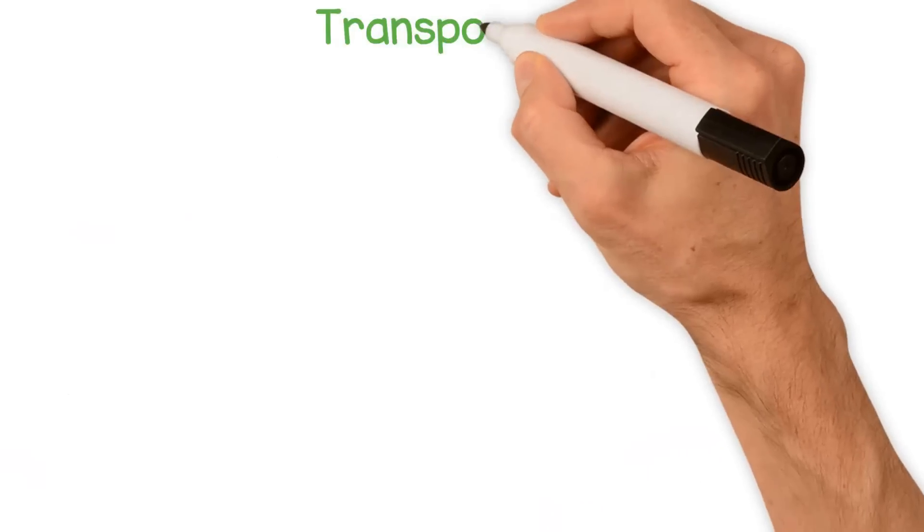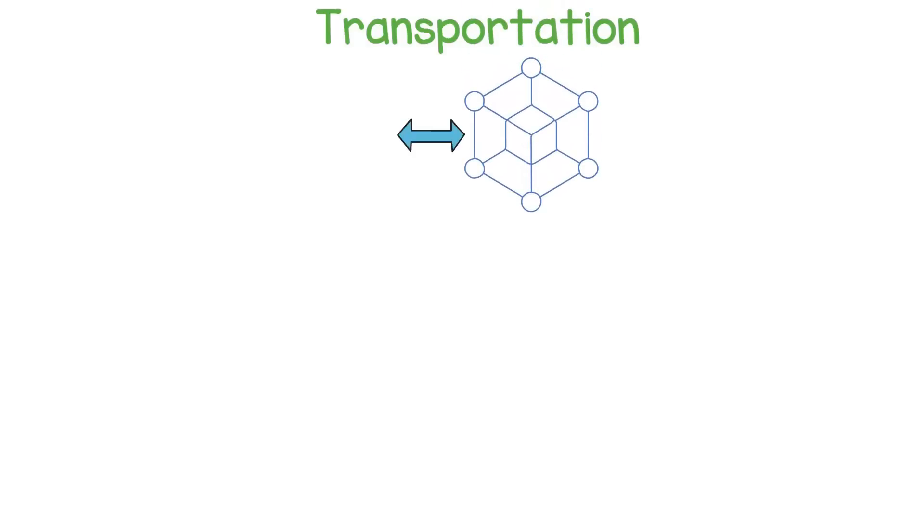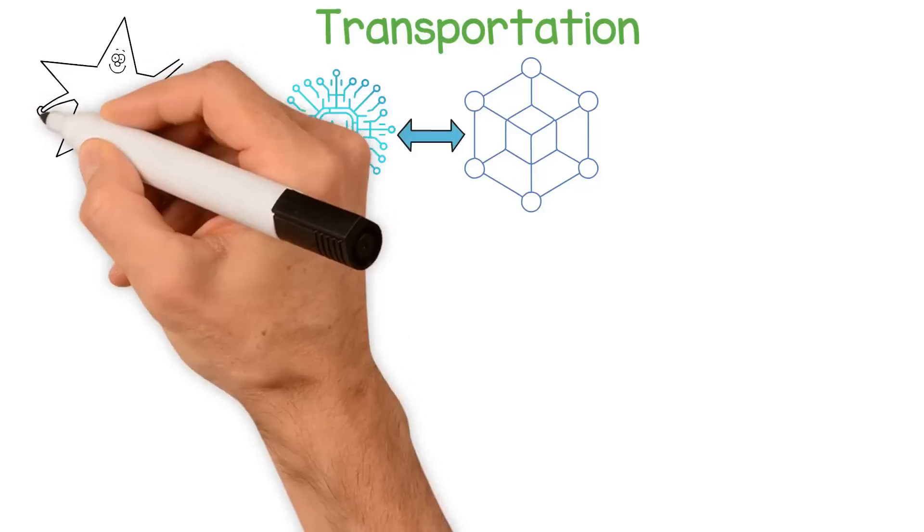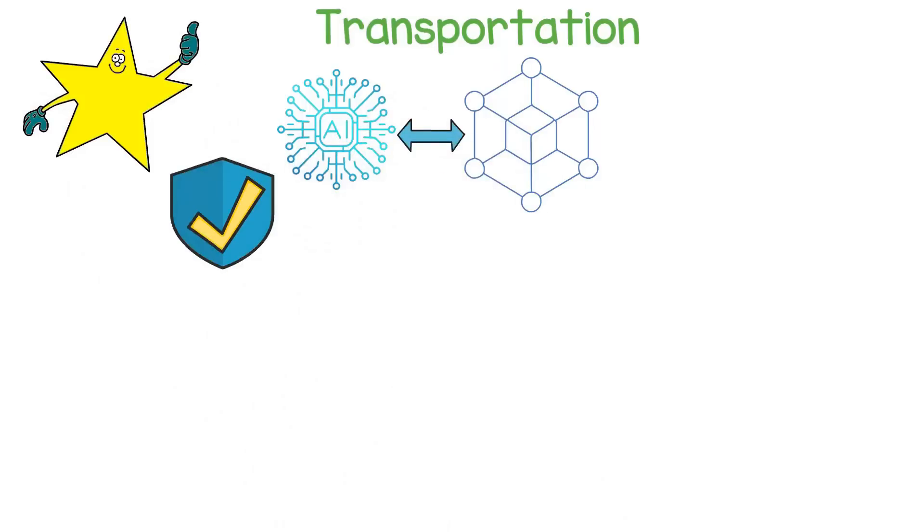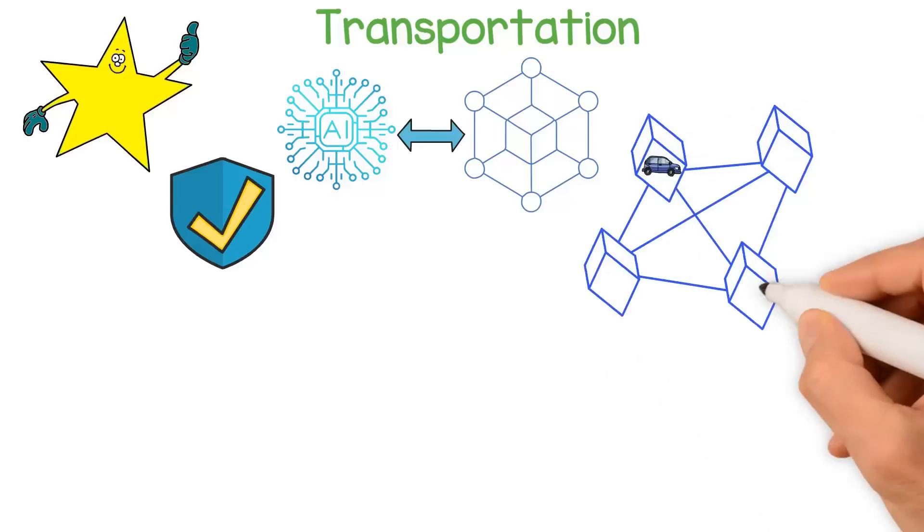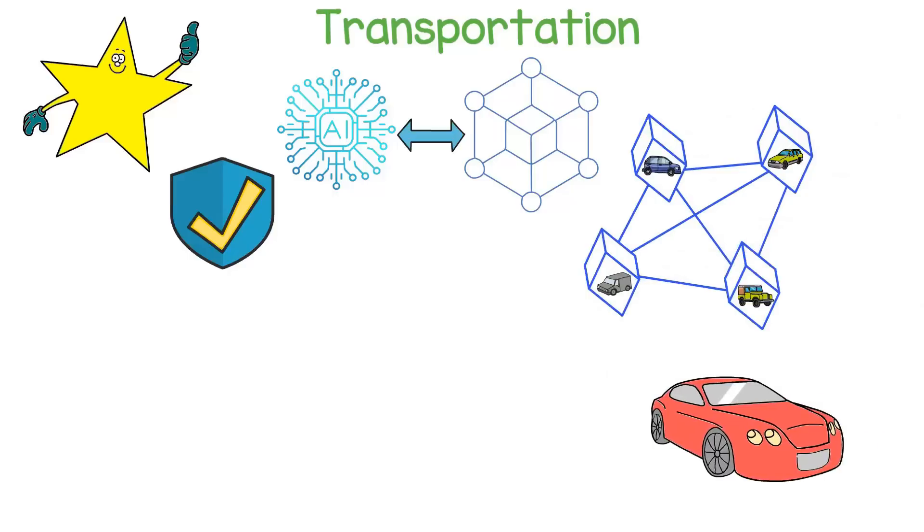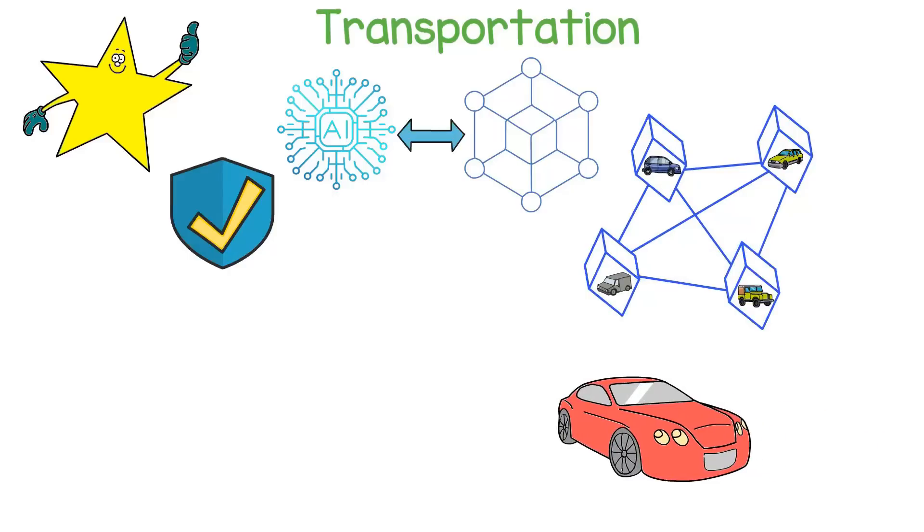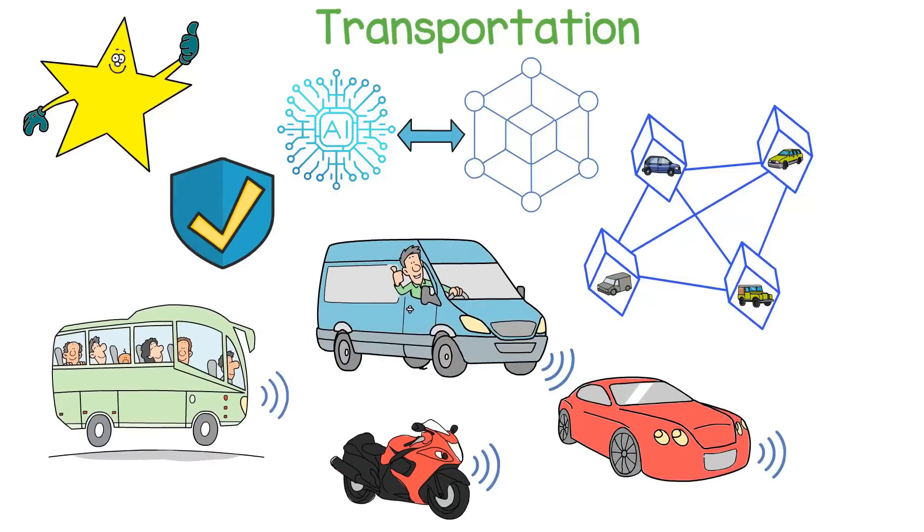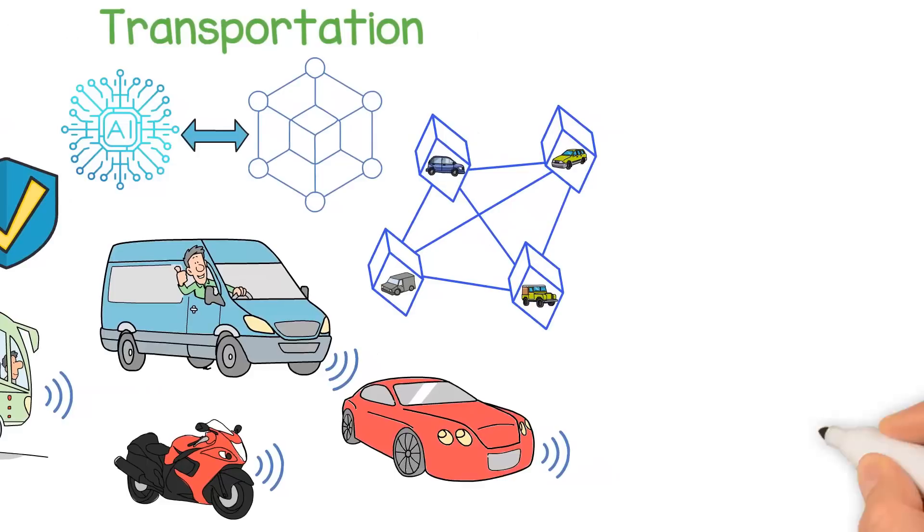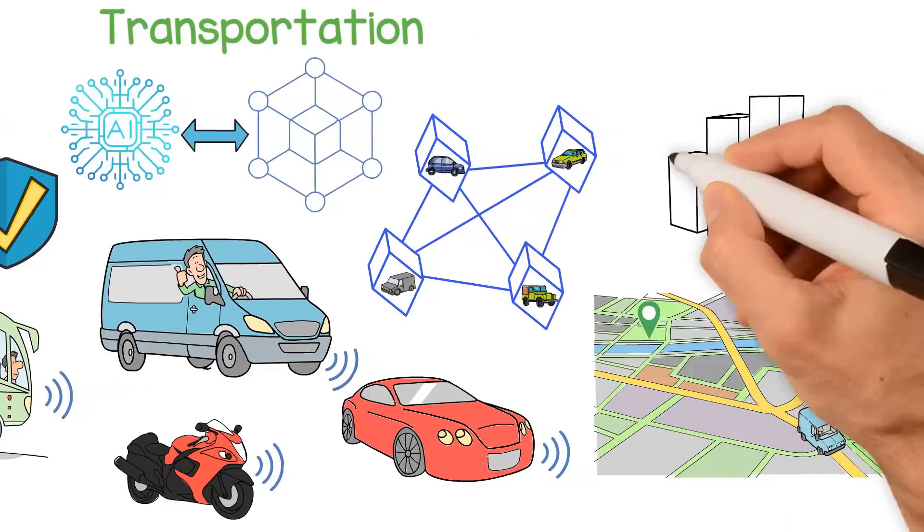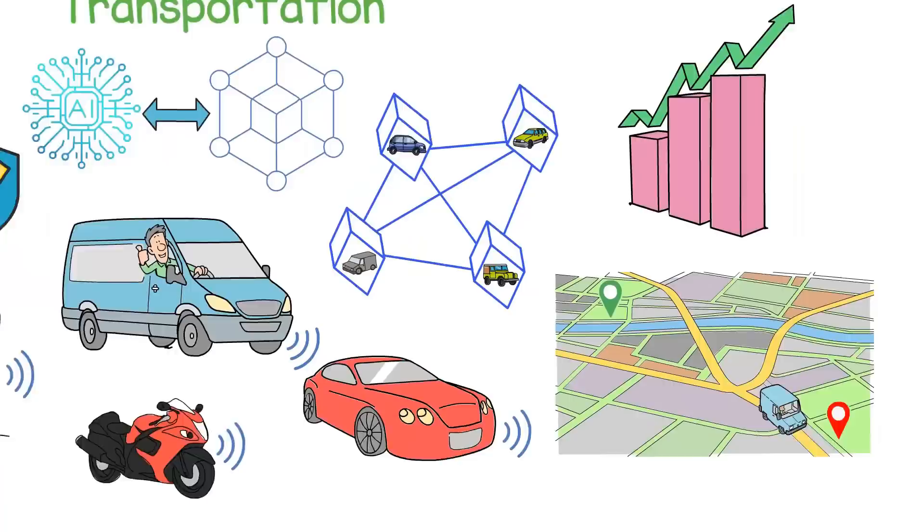Transportation is another industry that can benefit significantly from decentralized AI. By combining the power of Blockchain and AI, transportation systems can become more efficient and secure. For example, Blockchain can enable more efficient traffic management by facilitating communication between different modes of transportation such as cars and public transit. AI can help optimize traffic flow and reduce congestion, leading to significant improvements in the efficiency of transportation systems.